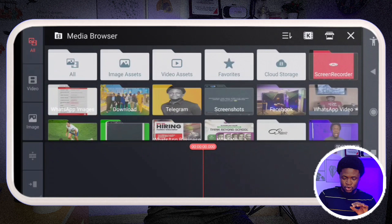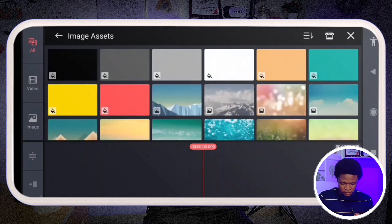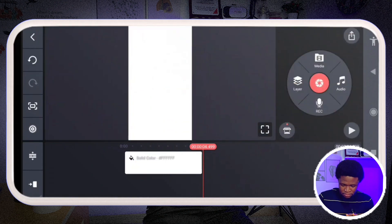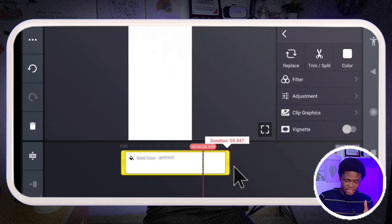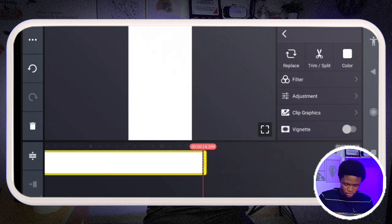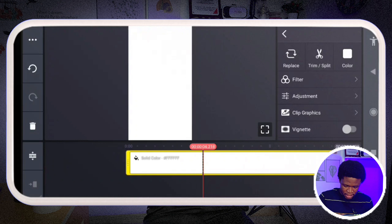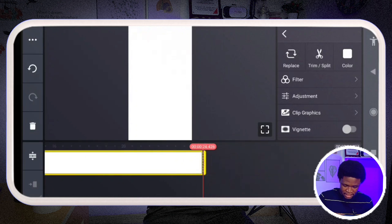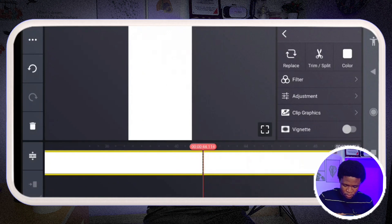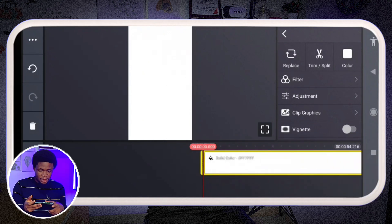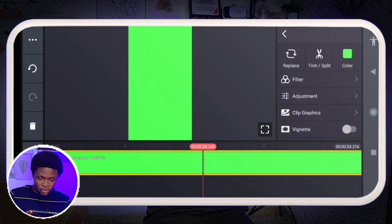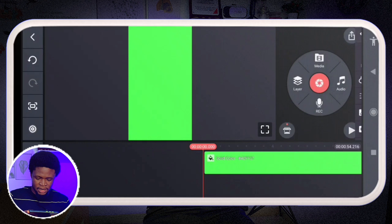On KineMaster, I'm going to go to my media browser and go to the image asset. I'll start with white, although I'm going to change it to green — I'll explain why. I'm going to stretch this all the way to at least one minute, because remember it's a YouTube Short so it cannot exceed one minute. Then I tap on the color and change it to green.